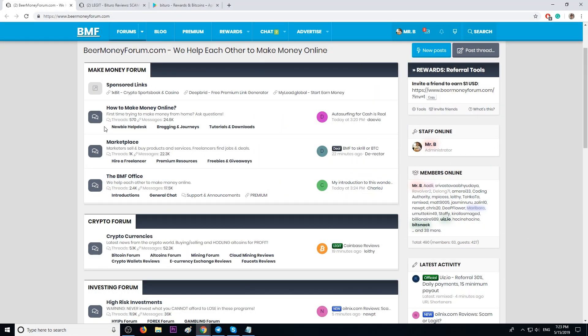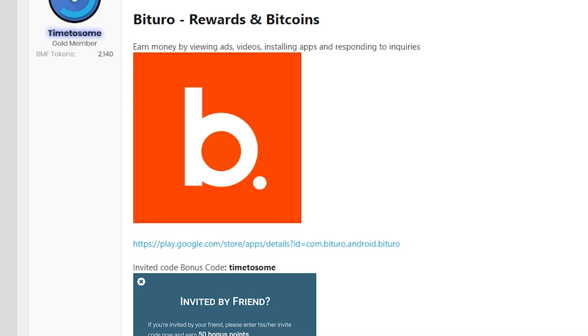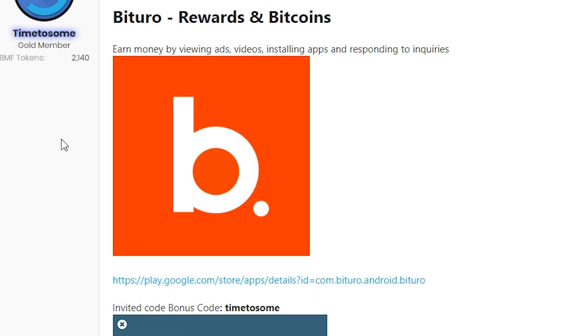Hi everyone, my name is Mr. B from beermoneyforum.com, the place where we help each other to make money online. Today I want to recommend you this app called B2Row. It was shared by our member Time2Sum, a very active member on our forum.